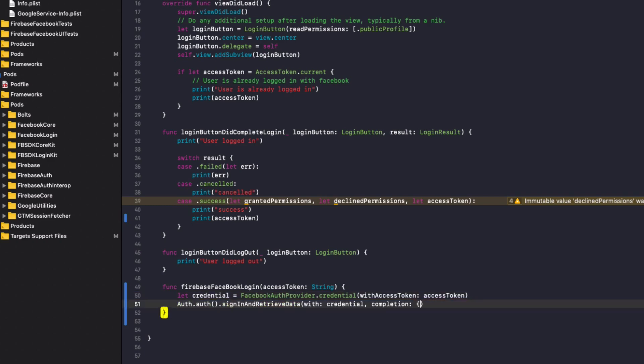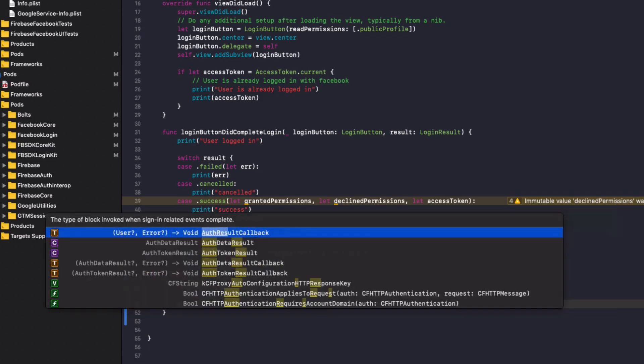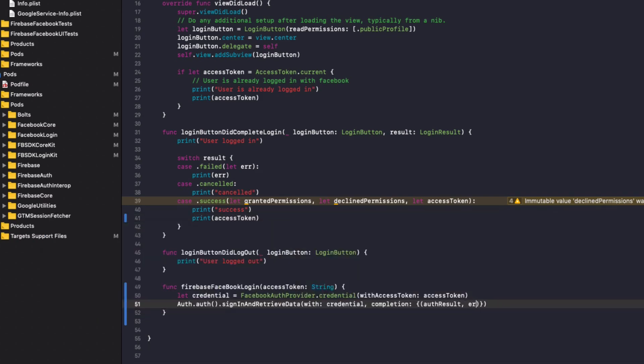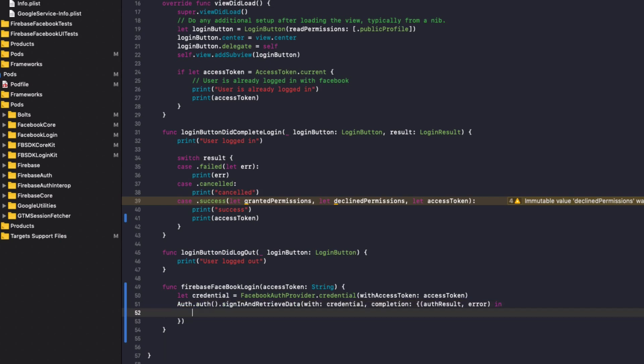And we're going to add a completion handler in here. Then in completion handler, we're going to add a bracket, a curly bracket, and then we will add auth results comma error, close that off. Then we'll do in and now we'll fill this out.